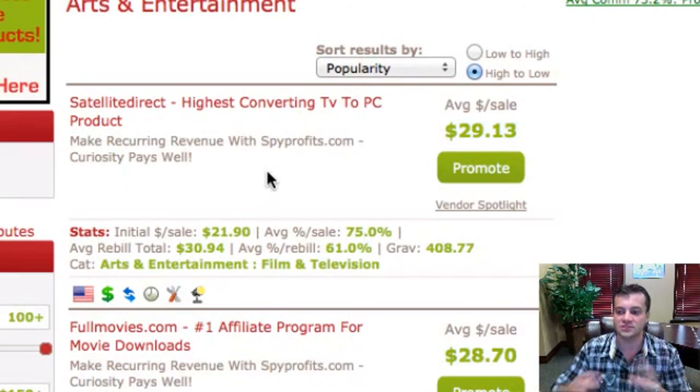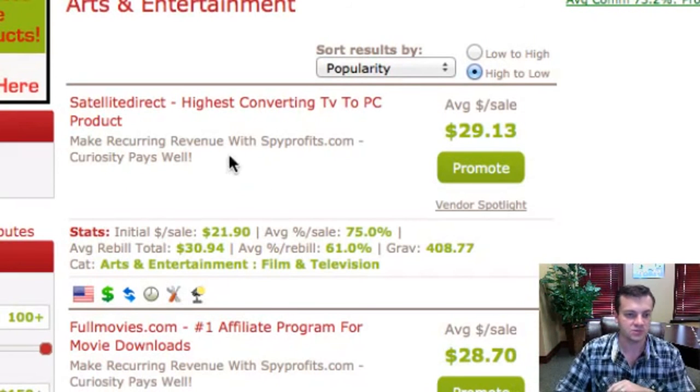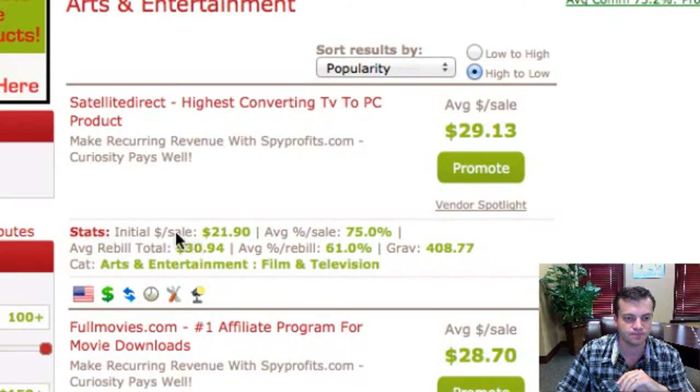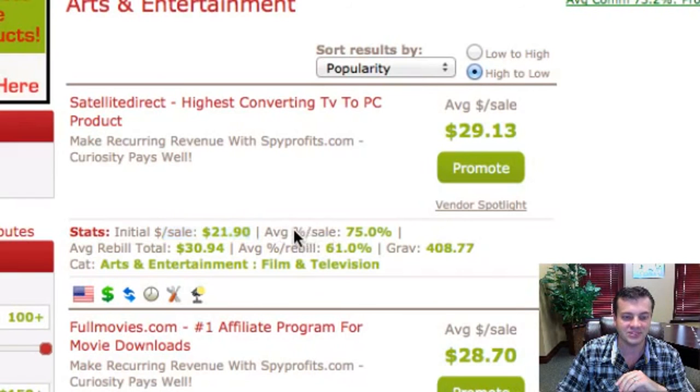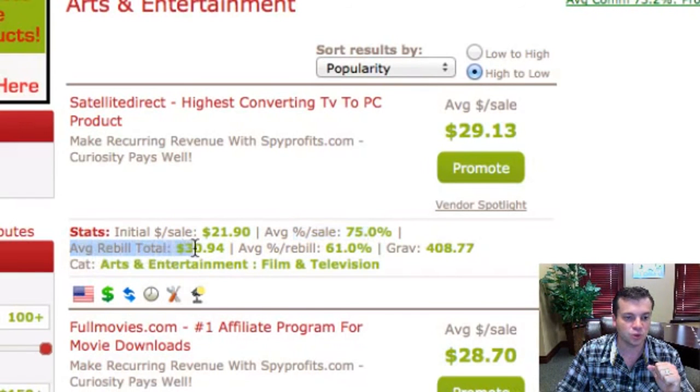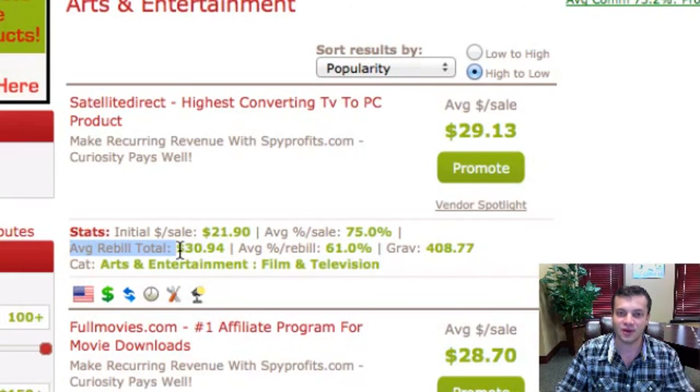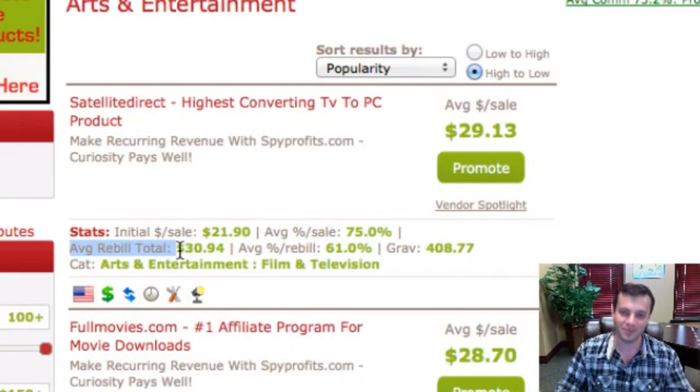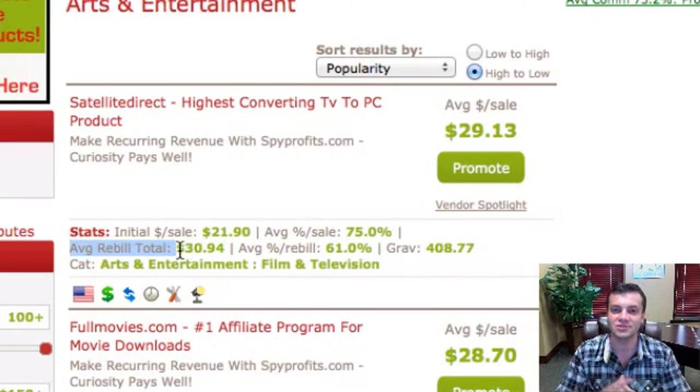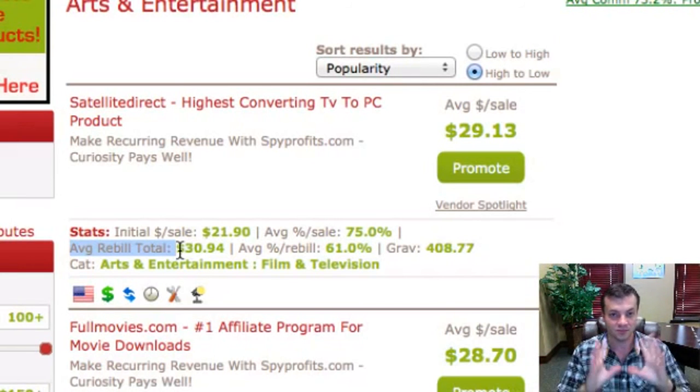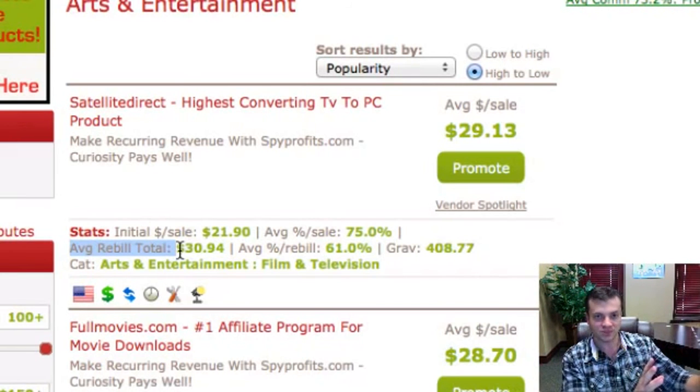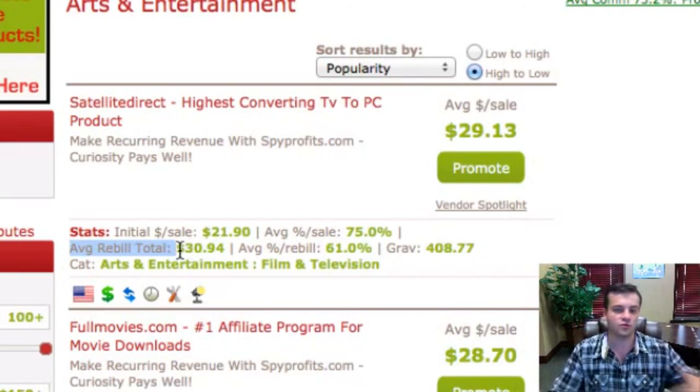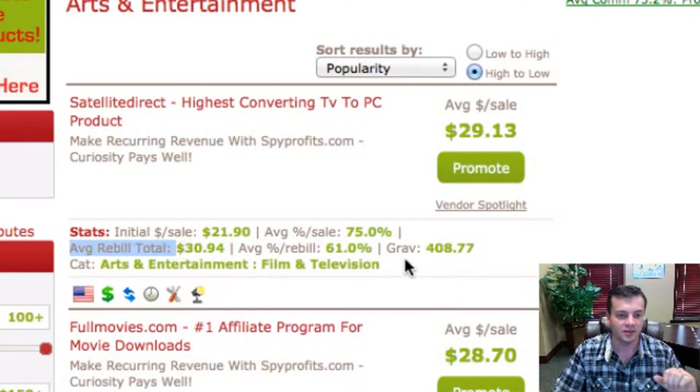The next thing I'm looking for is, is there any recurring commissions? So let's take a look at this. We're going to take a look at the stats here. All right, so dollars per sale initially is $21.90. We got 75% commissions, which is nice. Oh, check this out. Rebuild total, $30.94. So again, this product is going to have some recurring residual rebuilds, residual commissions for me as a marketer. So really good thing. I do the work once. I continue to get paid over and over and over again. Awesome.